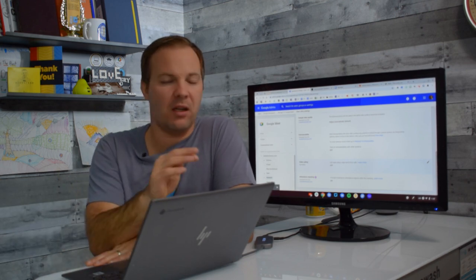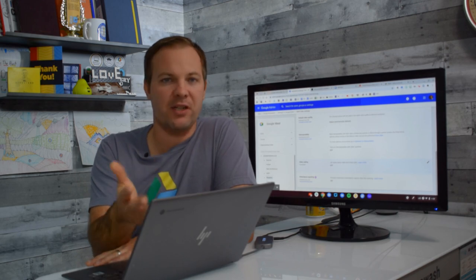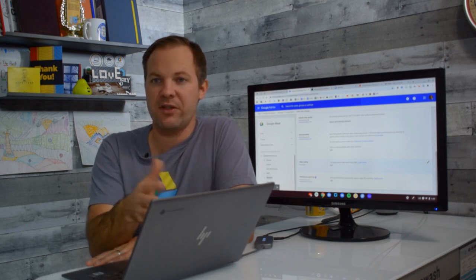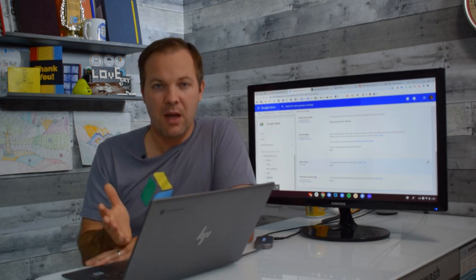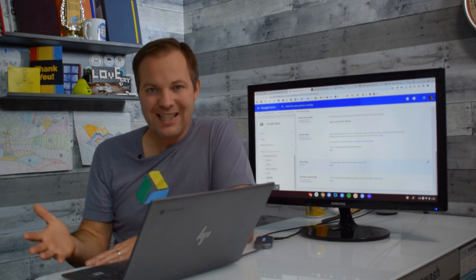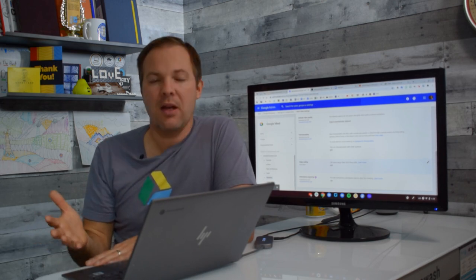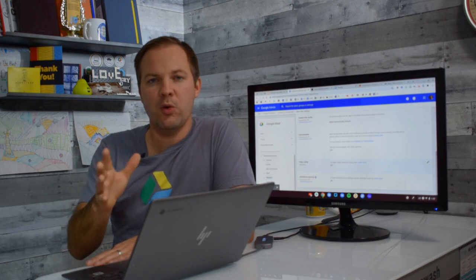So the student can click on the link anytime they want and if the teacher's not there it'll just say waiting for teacher. Once the teacher is present they can enter the room.